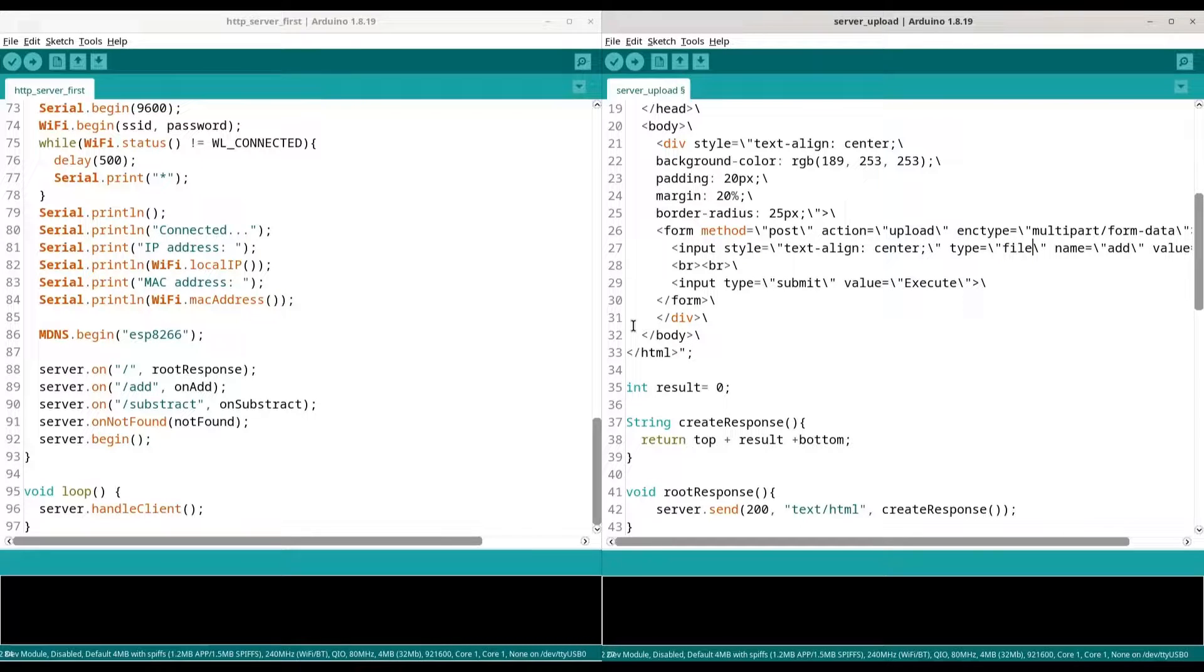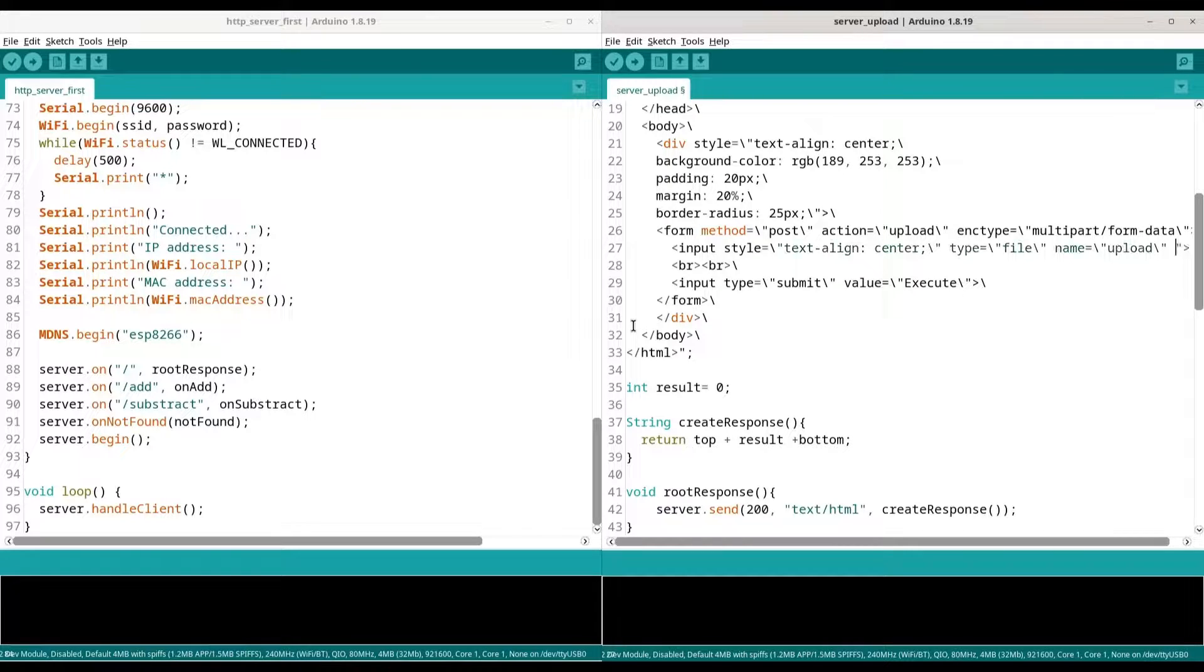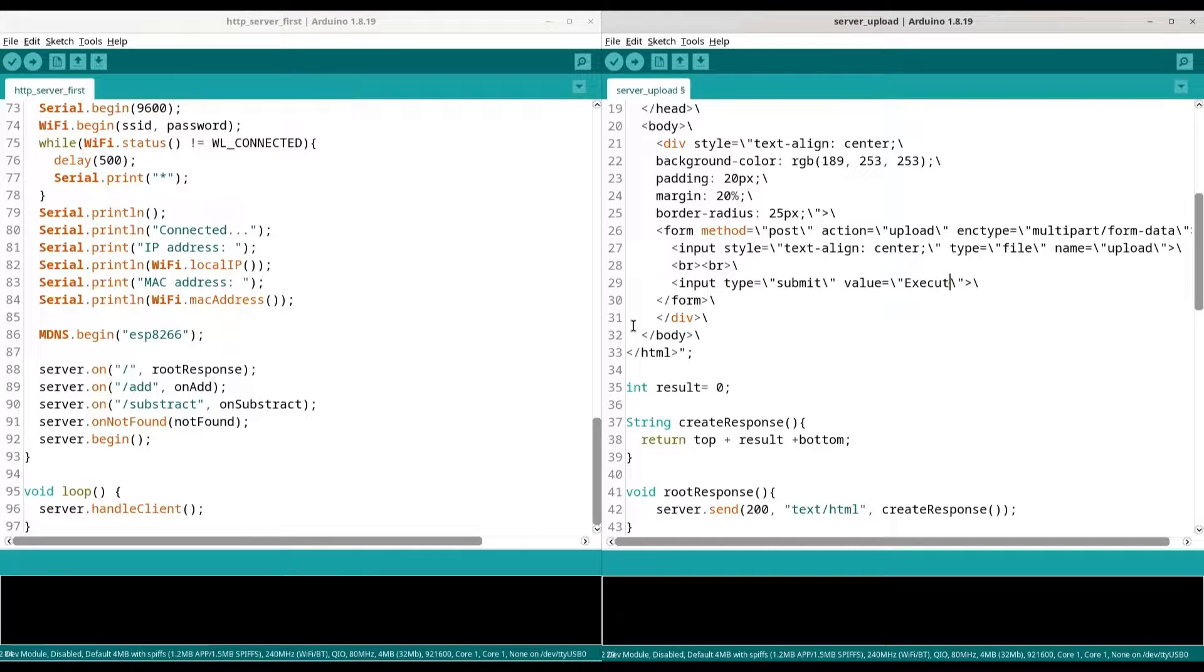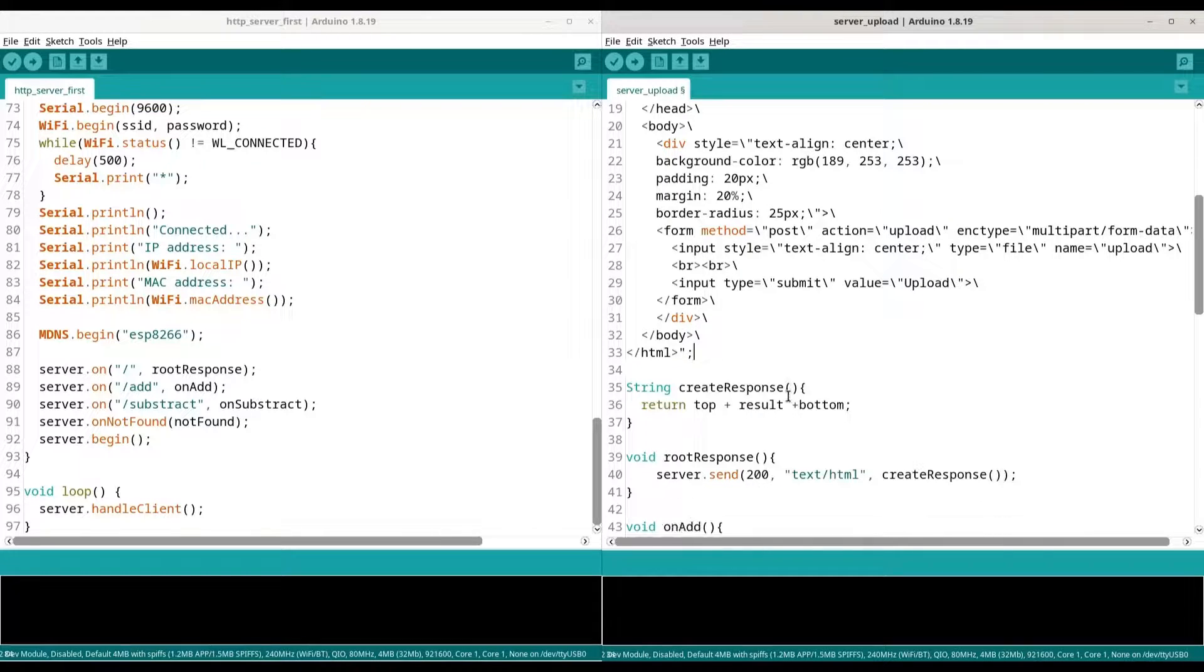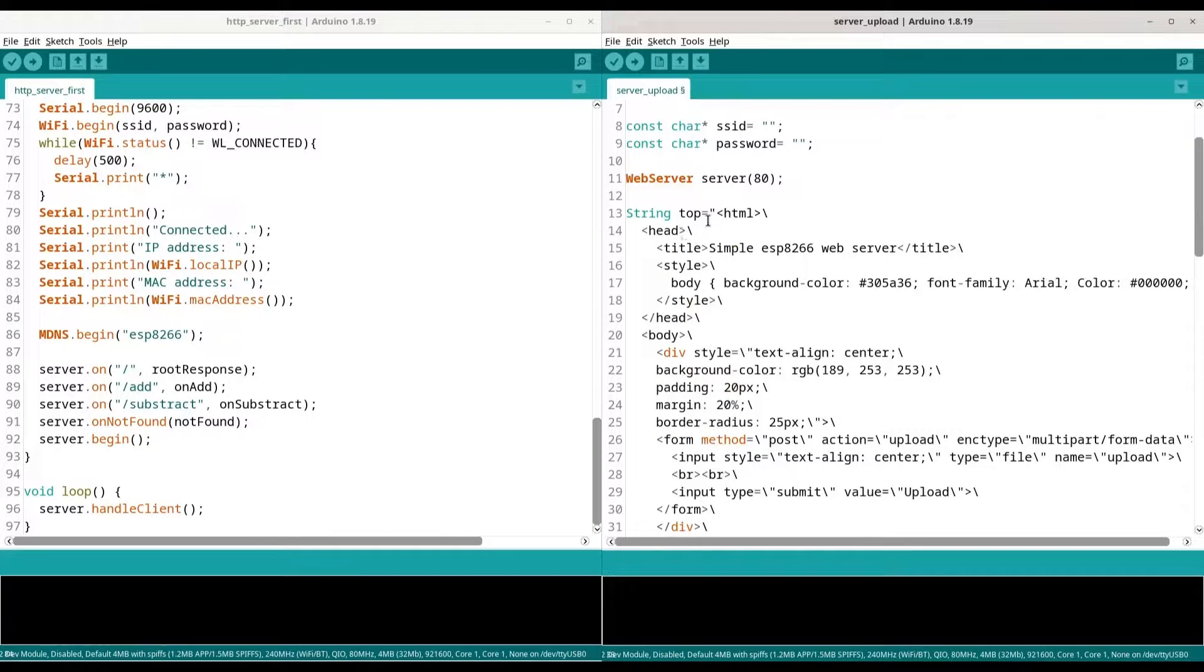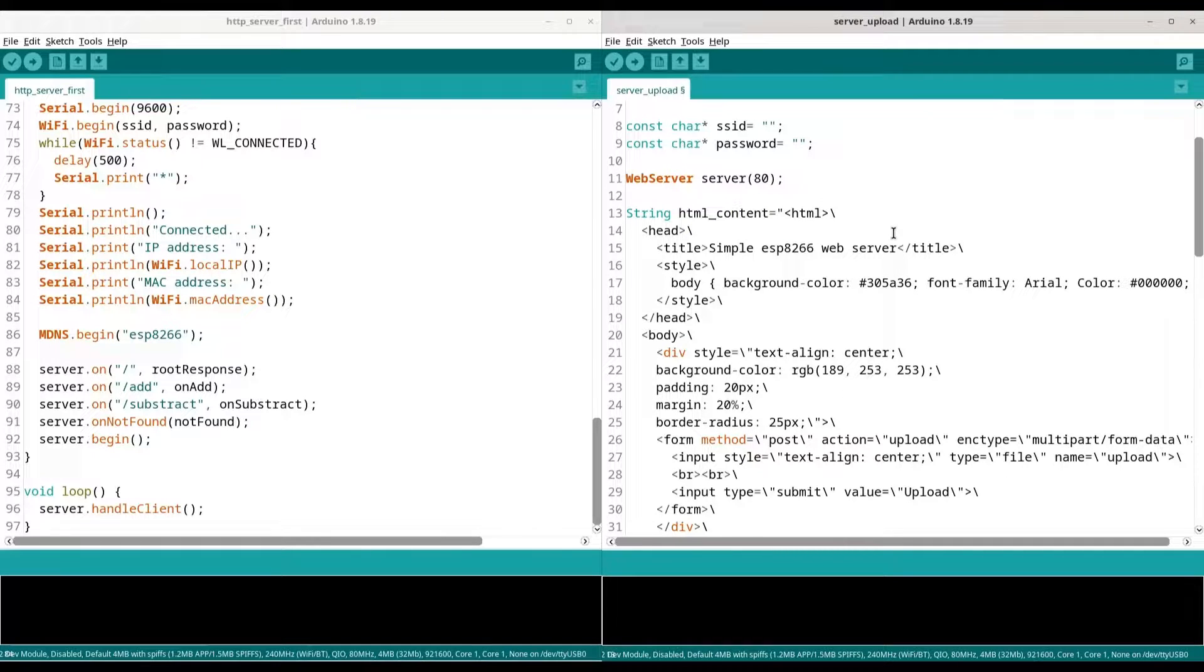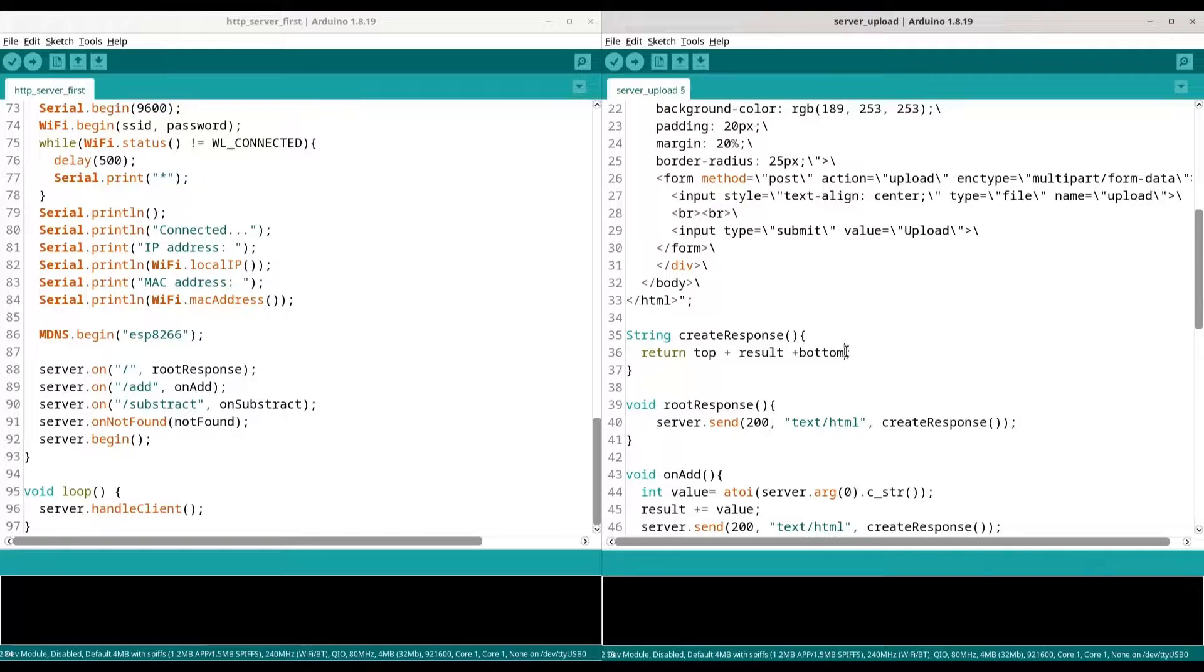In our input change type from text to file. Now we are going to have a file selector. And change name to upload. We don't need any value anymore. This looks fine. And in button type submit it's fine. We are going to change text to upload. We don't need any result anymore. We are going to change name of this variable to HTML page. It is simpler. And now with create response we are just going to return our page.